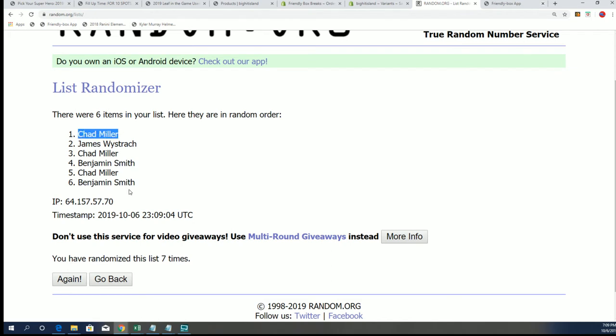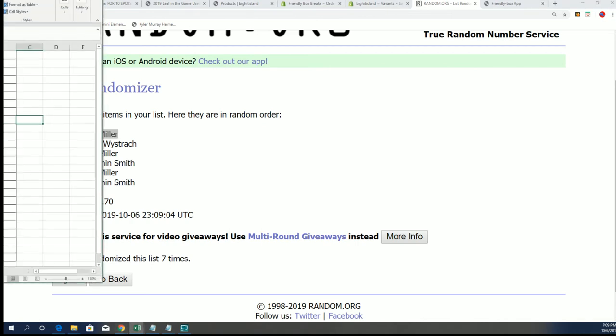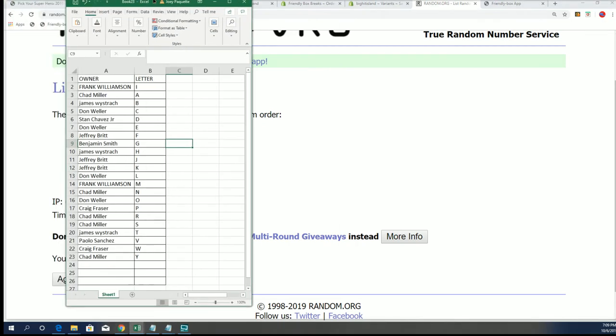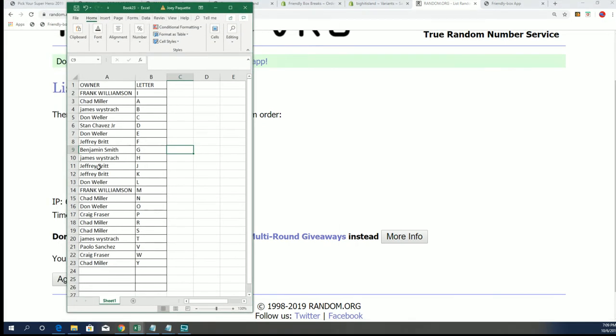All right, that was Leaf In The Game Used Sports One number 907. Congrats to those that hit, sorry those that didn't. Frank, James, Ben, Jeff, Stan, sorry guys, but congrats to everybody else. We will see you guys on the next one. Thanks everybody.